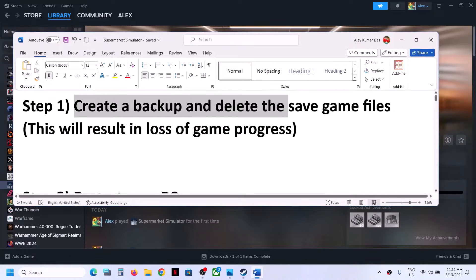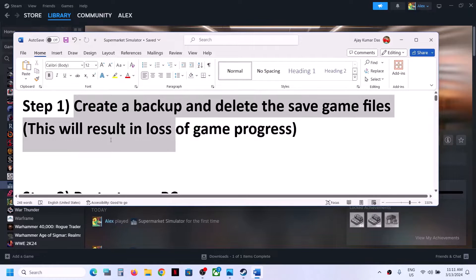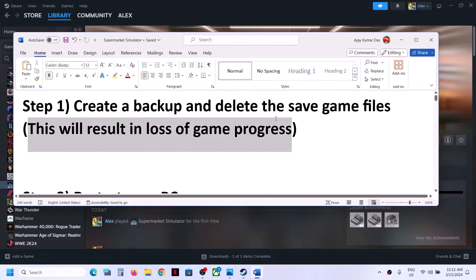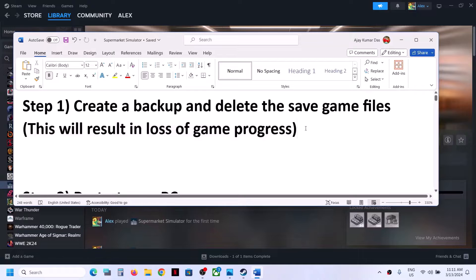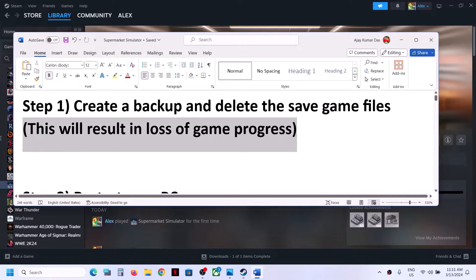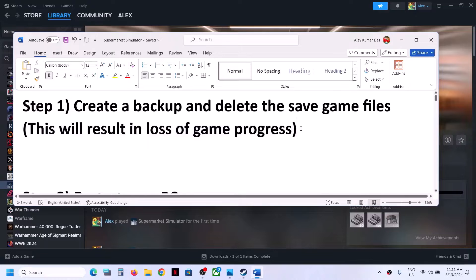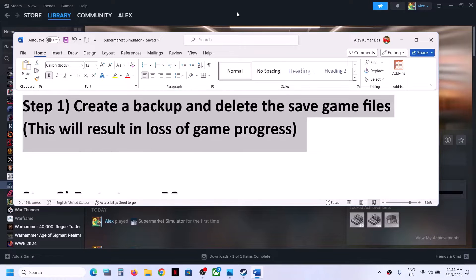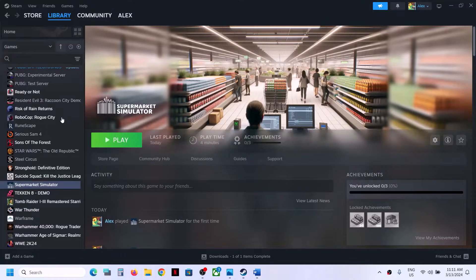When you delete the save game file you will lose all the game progress — you have to start everything from scratch. So if you agree you can follow this step. This has worked for many players so it might work for you. Open File Explorer on the computer.